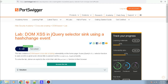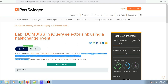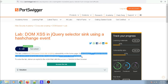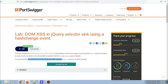Today we'll be solving another cross-site scripting lab on PortSwigger Academy. This lab contains a DOM-based cross-site scripting vulnerability on the home page. It uses a jQuery selector function to auto-scroll to a given post whose title is passed via the location.hash property. To solve this lab, we need to deliver an exploit to the victim that calls the print function in the browser.